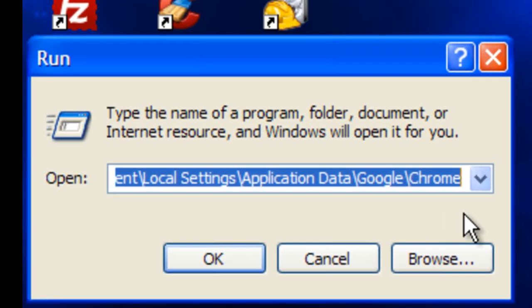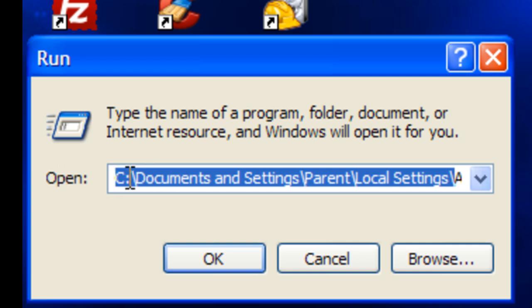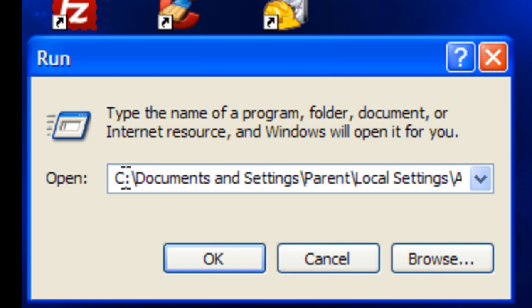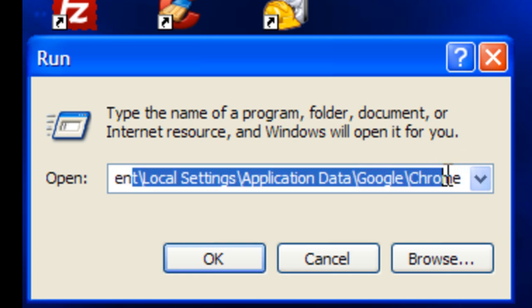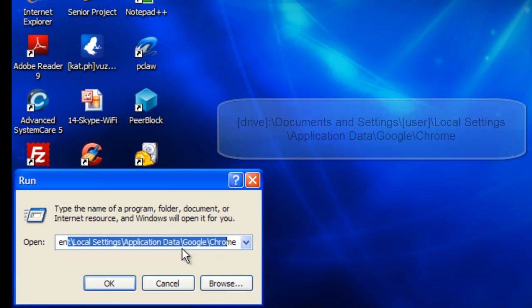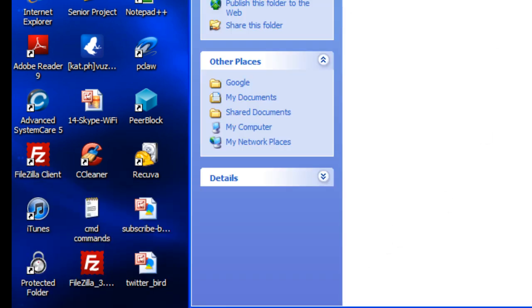In the Run dialog, type in the path — basically it's the drive, whether C drive or D drive, whichever one you use, followed by: slash Documents and Settings, slash the user, slash Local Settings, slash Application Data, slash Google, slash Chrome. You're going to be seeing it on the screen after I do the editing, so you can just pause the video and copy it down. Once you do that, click OK and a new window will pop up.